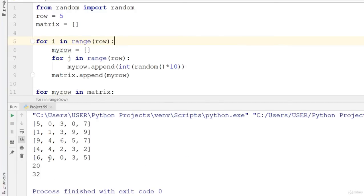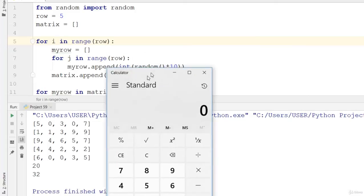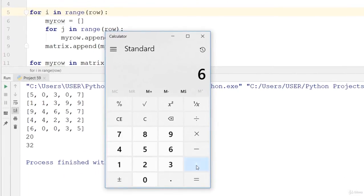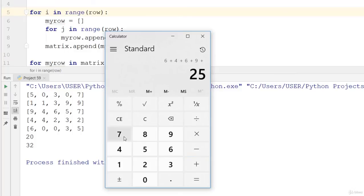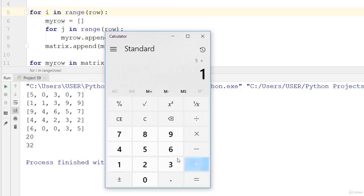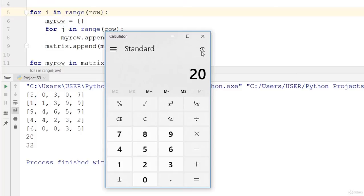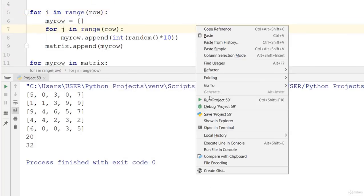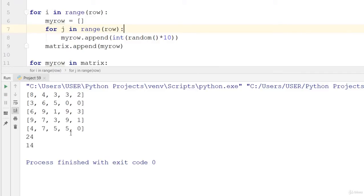Now we can add up the results: six plus four plus six plus nine plus seven equals 32 for the first diagonal. The next one is five plus one plus six plus three plus five equals 20. The output shows 24 and 14 — going one way gives you the last diagonal, going the other gives you the first.